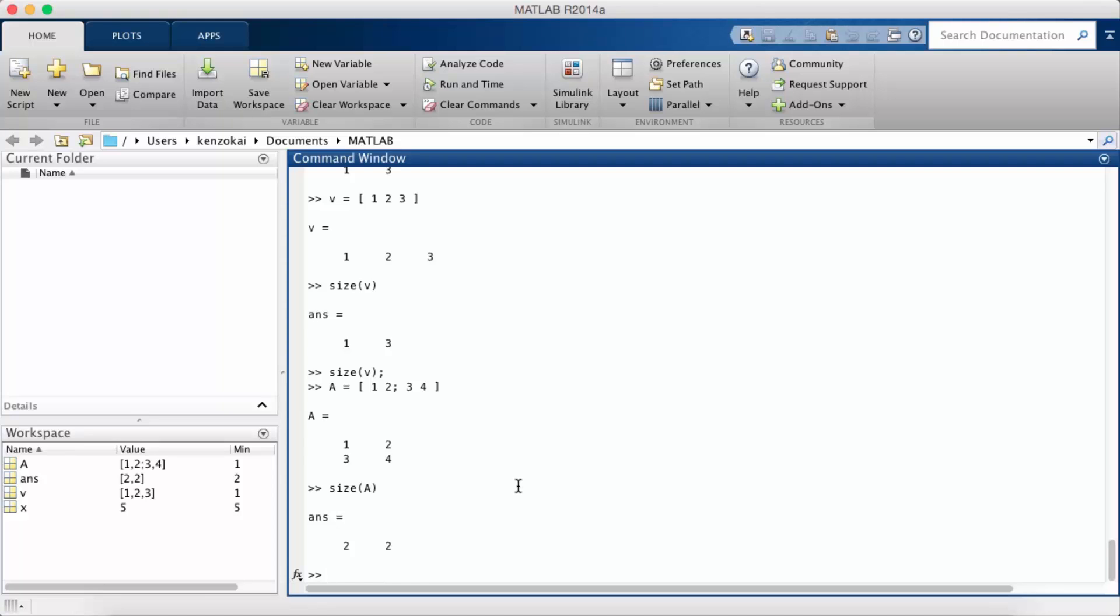So those are the two things we've learned about initializing vectors and matrices: you can use commas to separate columns but you don't need the commas, you can just use spaces. And to separate rows you can use semicolons.